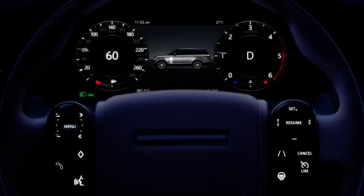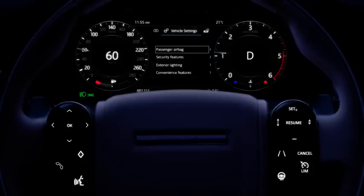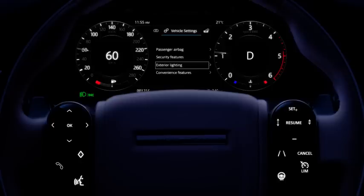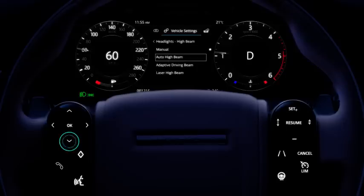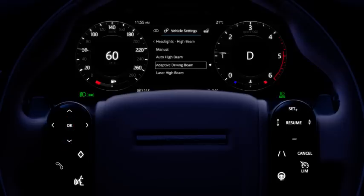To disable or re-enable the adaptive driving beam or laser high beam, select exterior lighting via the vehicle settings menu in the instrument panel. Select headlights, then high beam, followed by adaptive driving beam or laser high beam on or off.